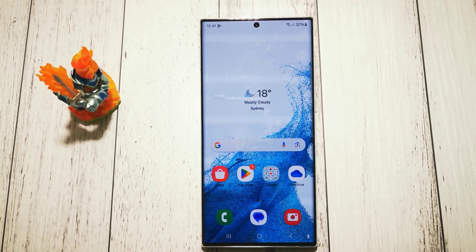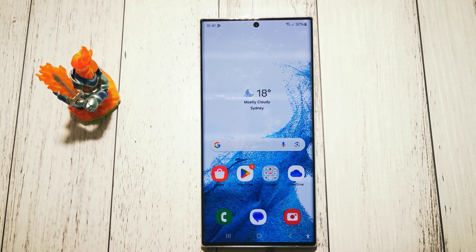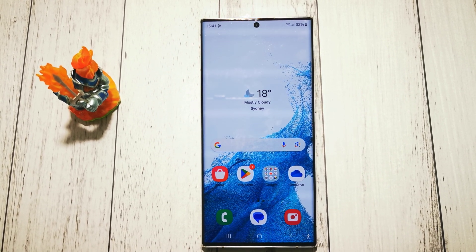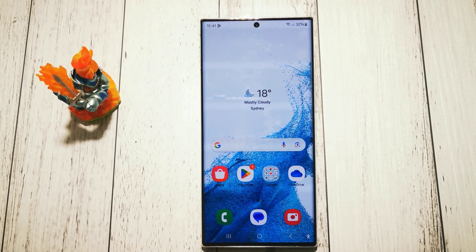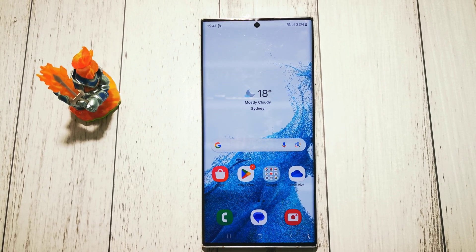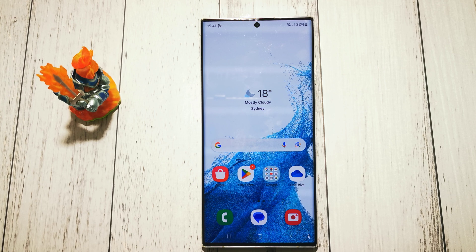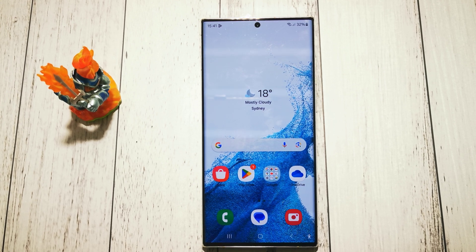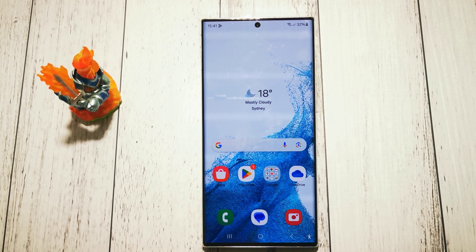Hello, welcome to the Lead Yourself channel. Today I will show you how to delete extra locations from your weather widget application in Samsung Galaxy S22 Ultra.